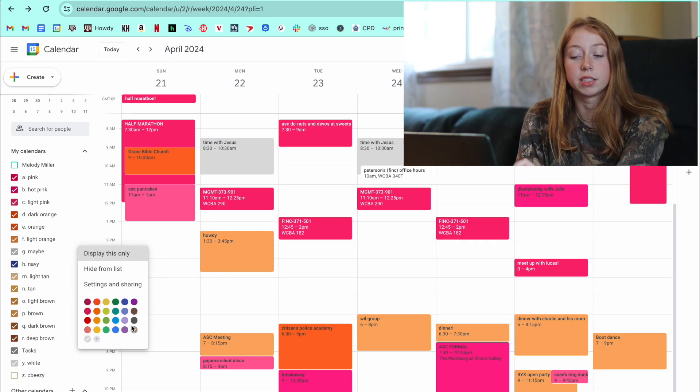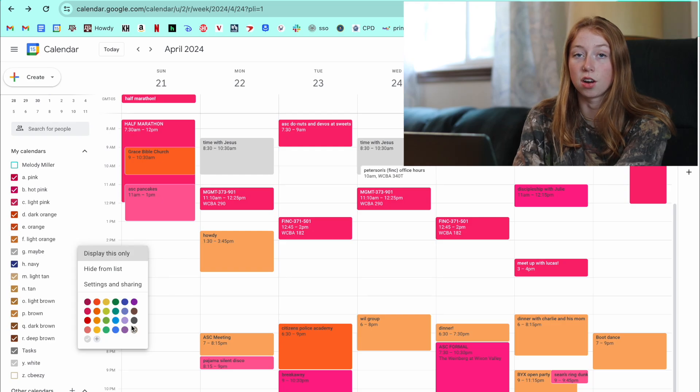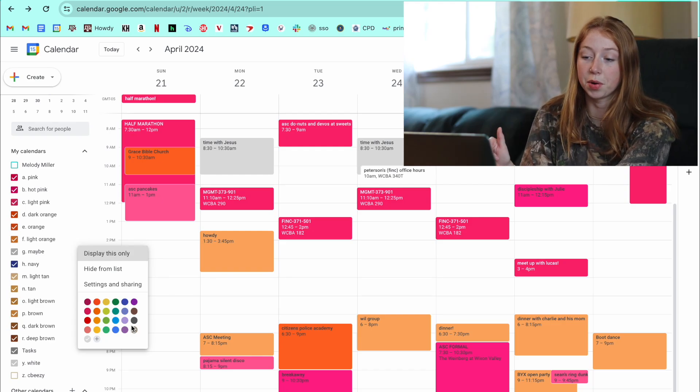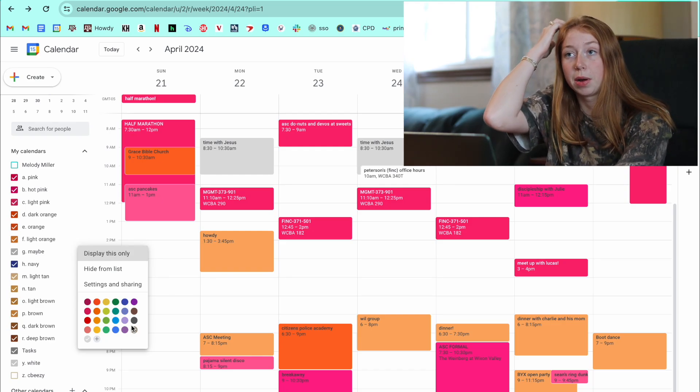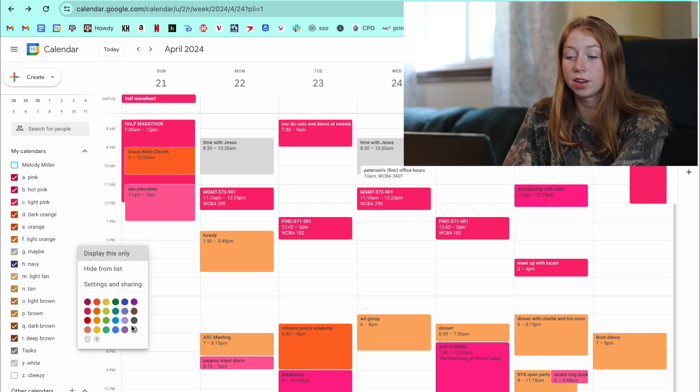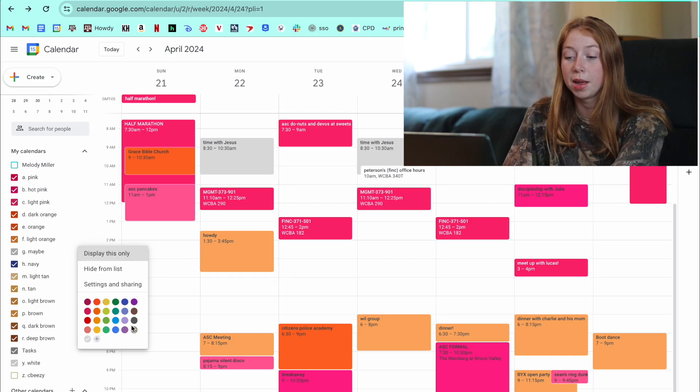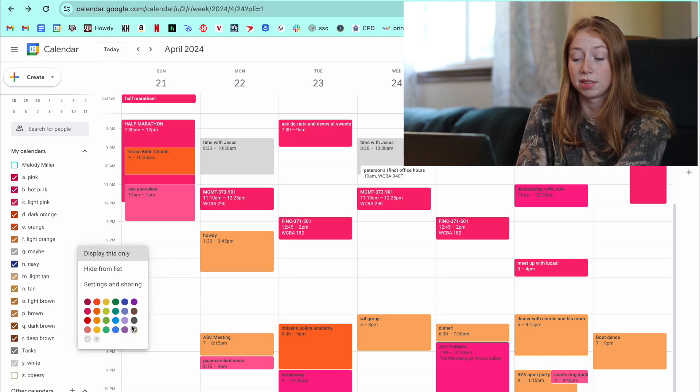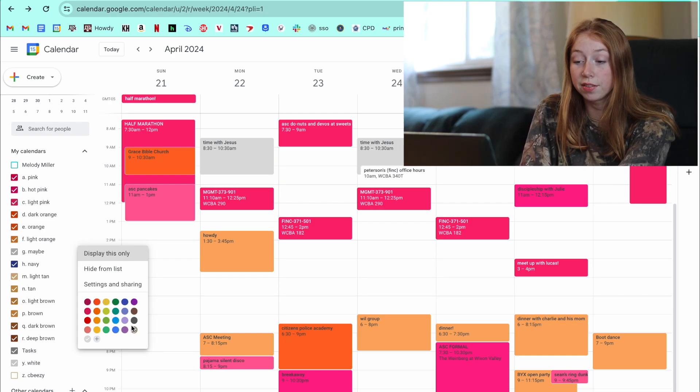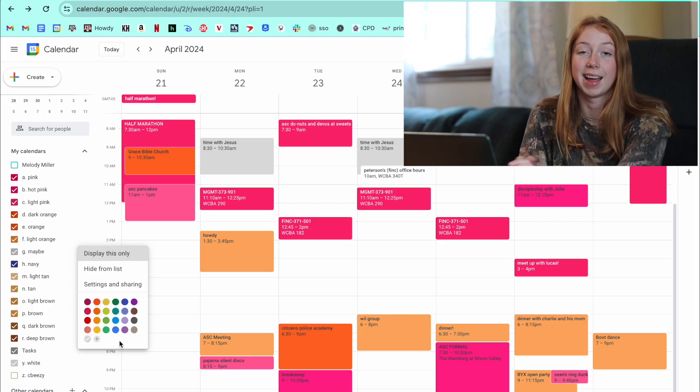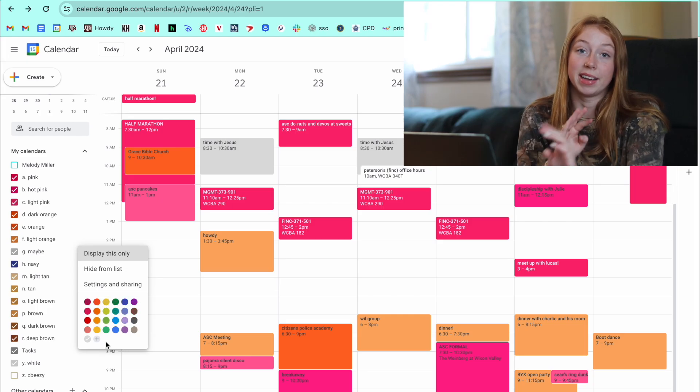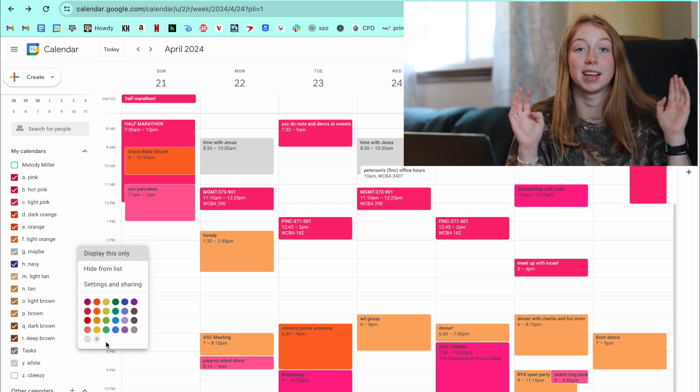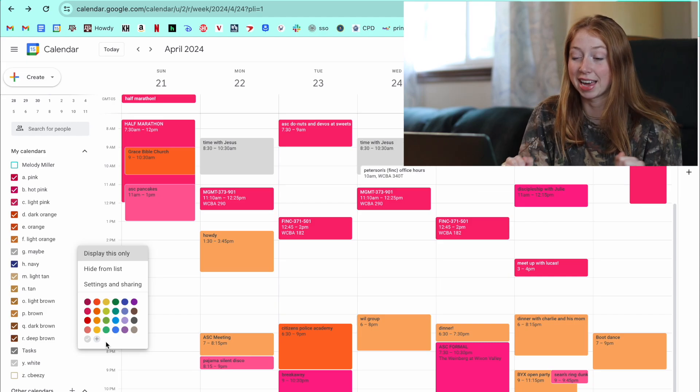There's a lot more options on your computer for colors than there are on your phone. On your phone, I think there's about seven different colors that you can choose from. But from your computer, they give you a lot of different options. But you can also then add any type of color you want, any tone. And that is what I'm going to be showing you guys how to do.